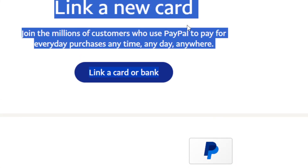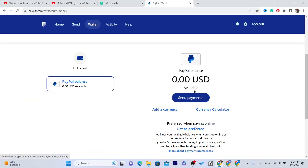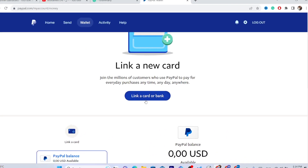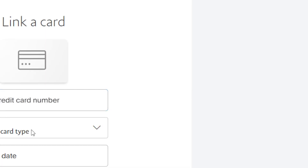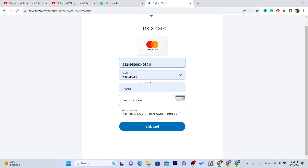Now go to PayPal and click on 'Wallet' at the top. After you click on 'Wallet,' click on 'Link a Card or Bank Account.' By the way, you can't link a bank account if you don't have a credit card linked to your PayPal. You need to link your local credit card first so that PayPal will let you withdraw money to bank accounts. Currently you can only withdraw to a credit card, but after you add the credit card information and click 'Link Card,' you will then be able to see the bank option.